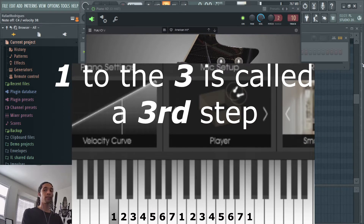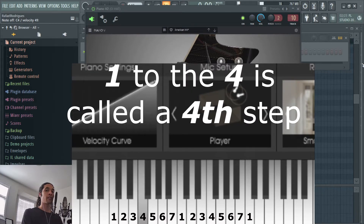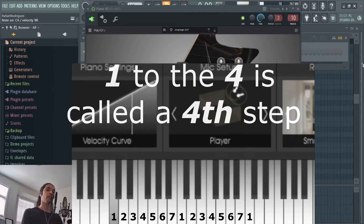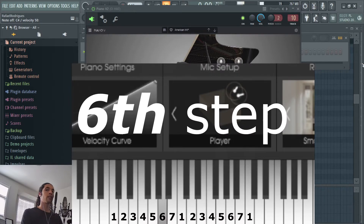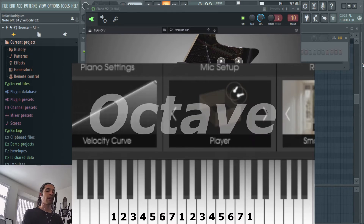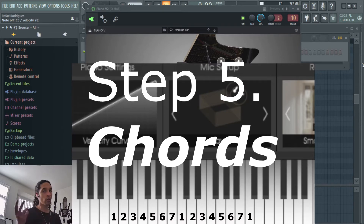One to the three is called the third. One to the four is called the fourth. Then the fifth, sixth, and seventh steps. And then this one is called an octave, which brings me to chords.